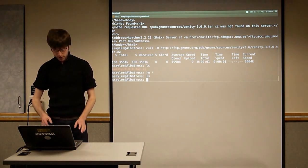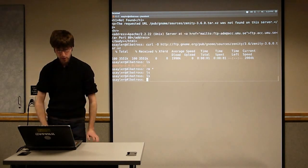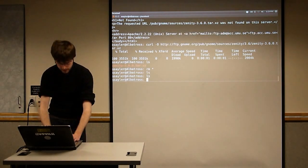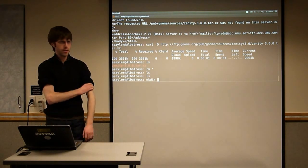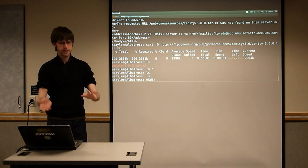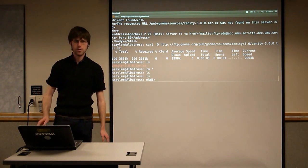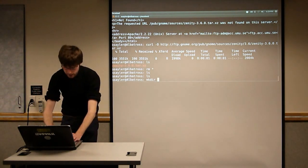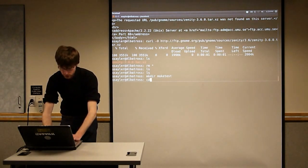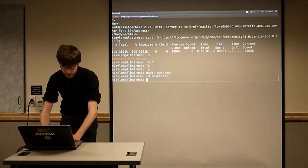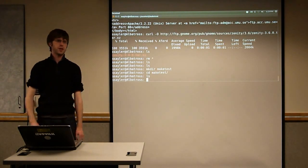We'll look at a simple example that doesn't actually involve compiling anything. So just so we're all starting from a common place, make a temporary directory that's empty and we'll do all of our work inside there. I'll call mine 'make_test' — I don't care what you call it. Just make it and CD into it so you're sitting in an empty directory.